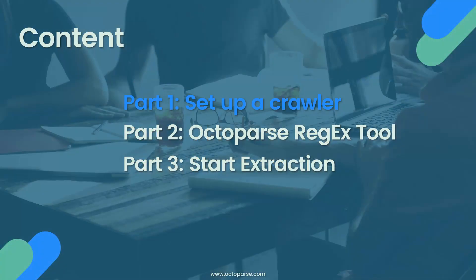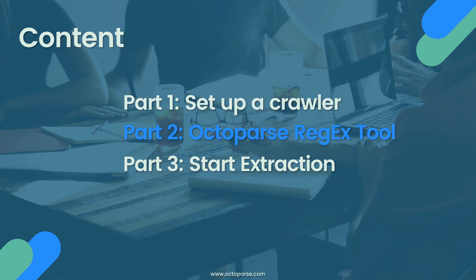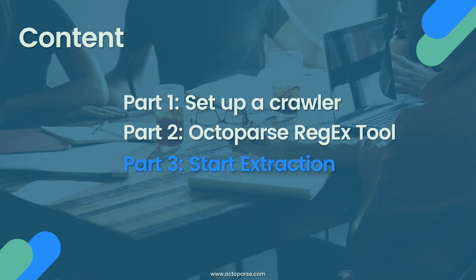This video consists of three parts. Part 1: Setup a crawler. Part 2: Octoparse Regex Tool. Part 3: Start Extraction.